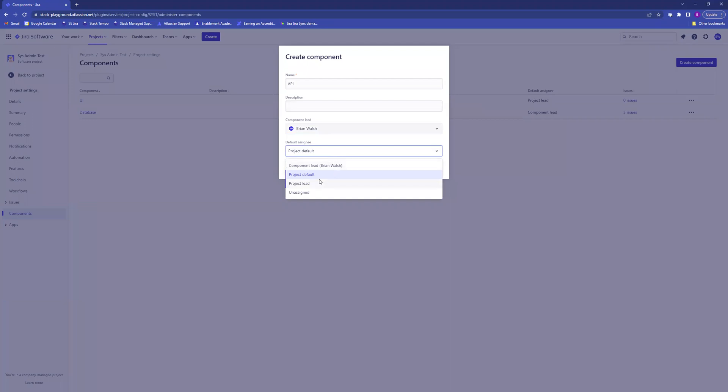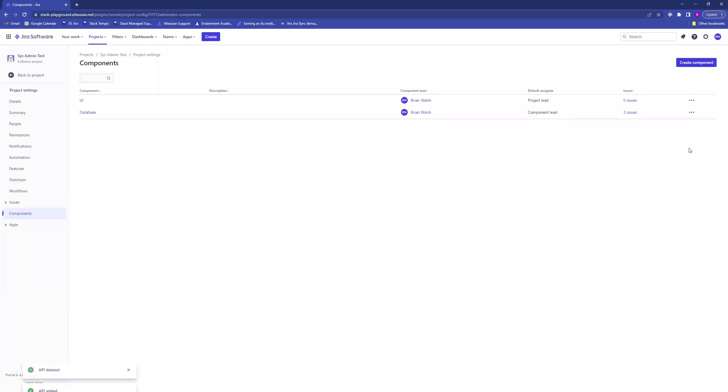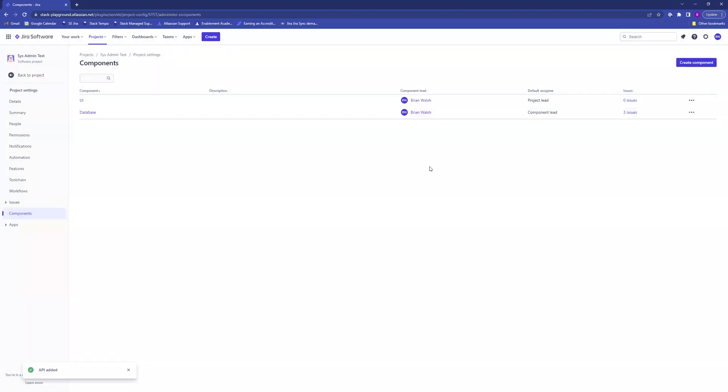If you'd like to delete any components, just click on the dots and click delete. To edit a component, click on the dots, click on edit. You can change the name, the component lead, or the default assignee anytime.